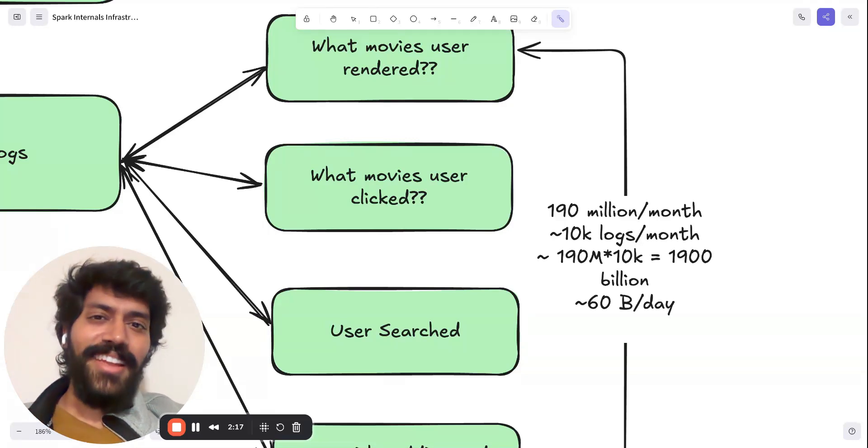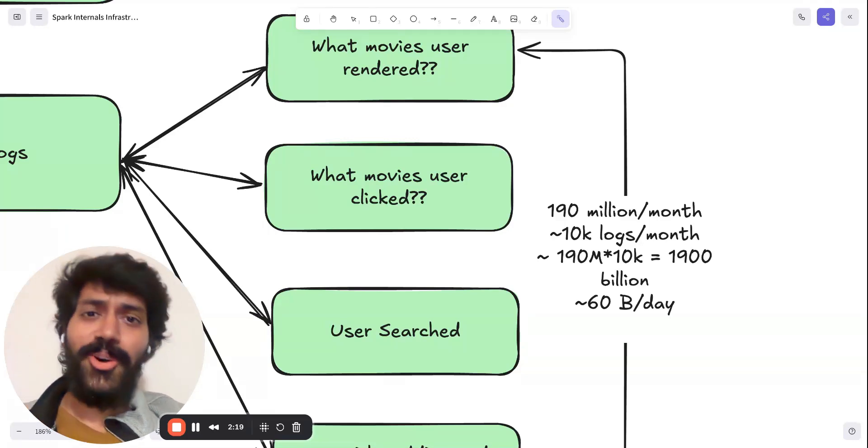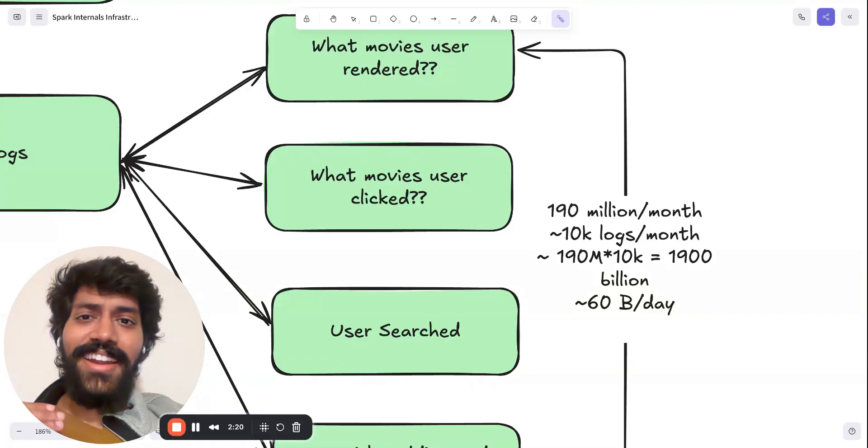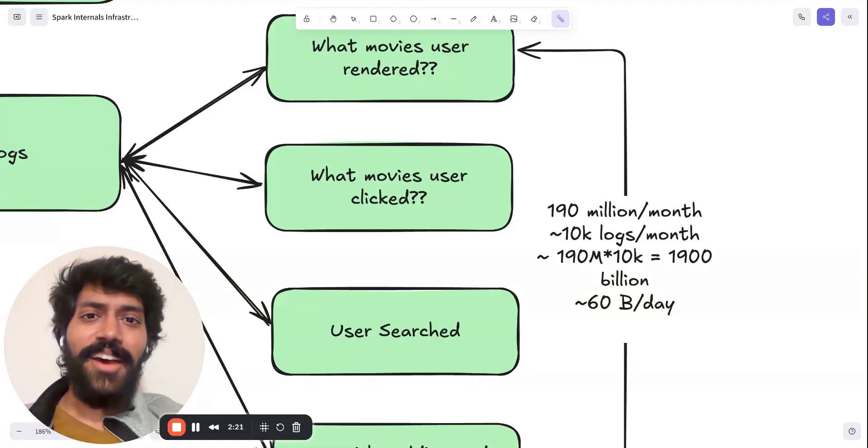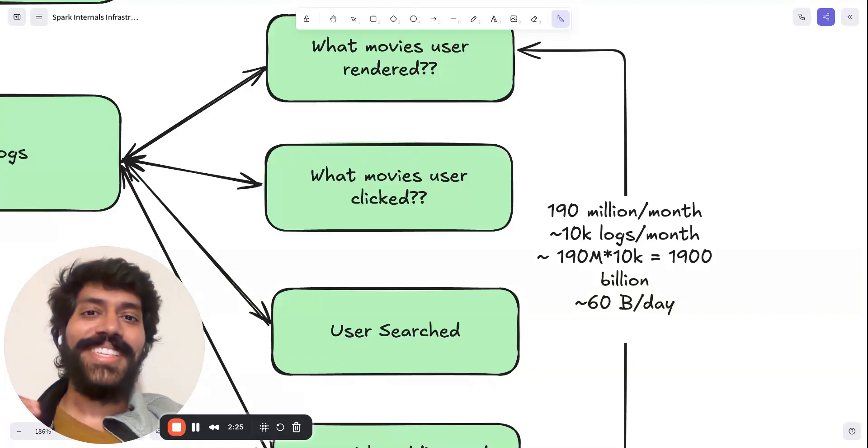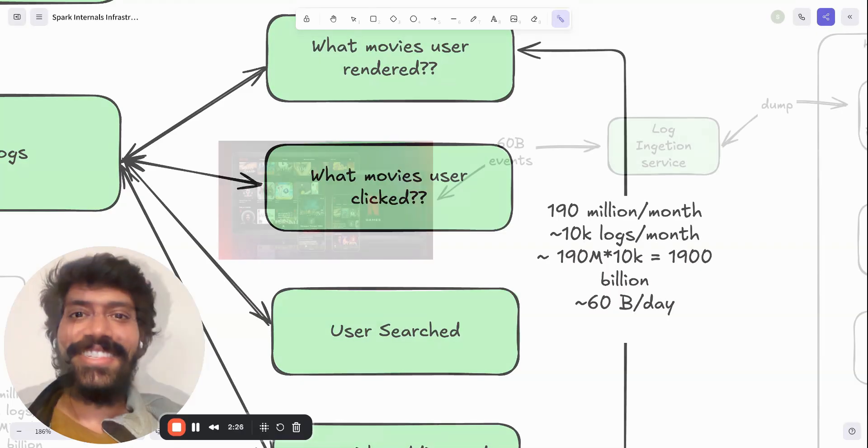So given the scale, let's go ahead and see how the Spark system is helping and parallel processing these events.